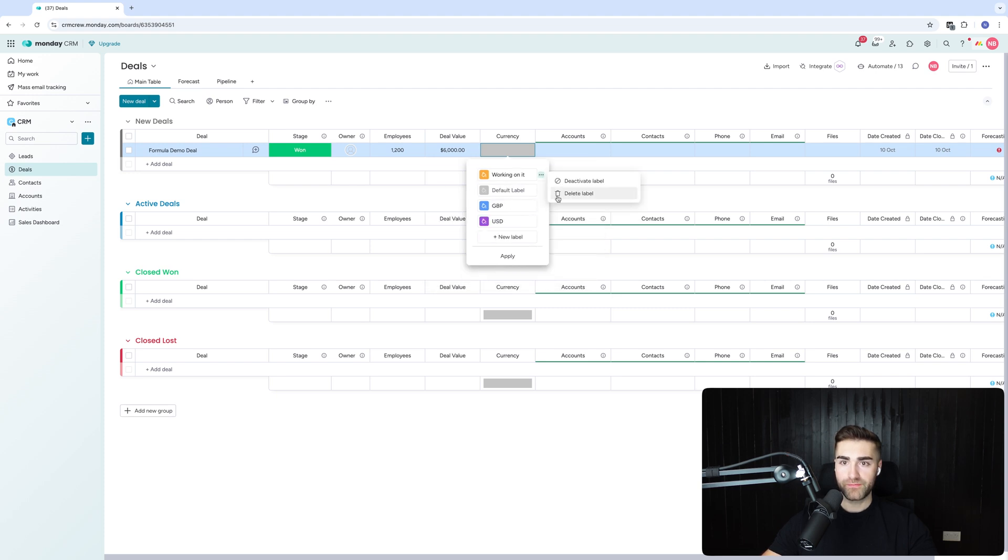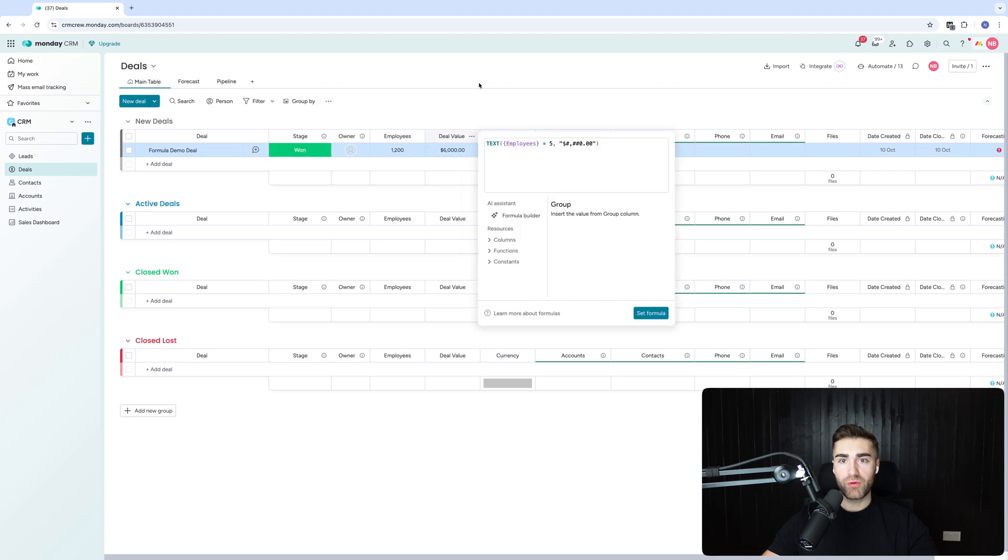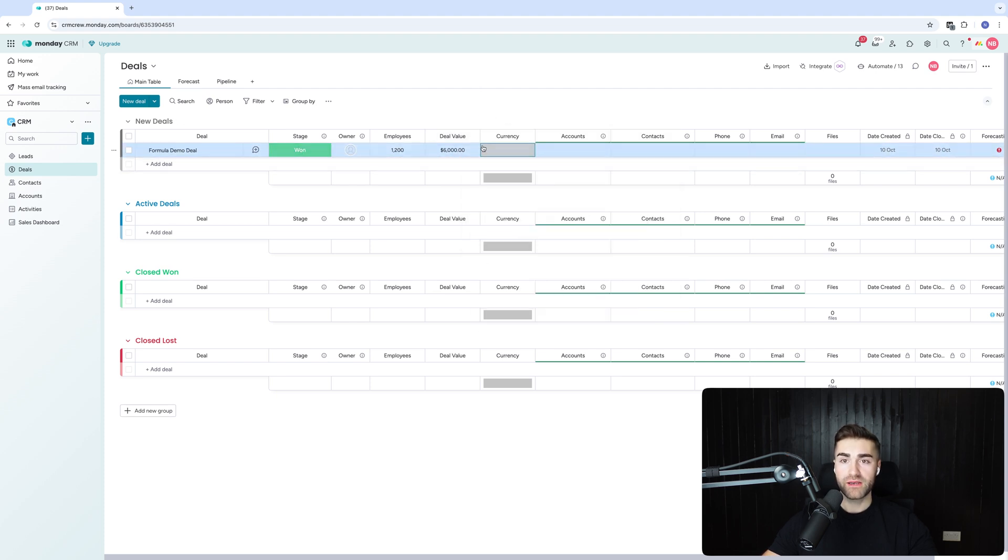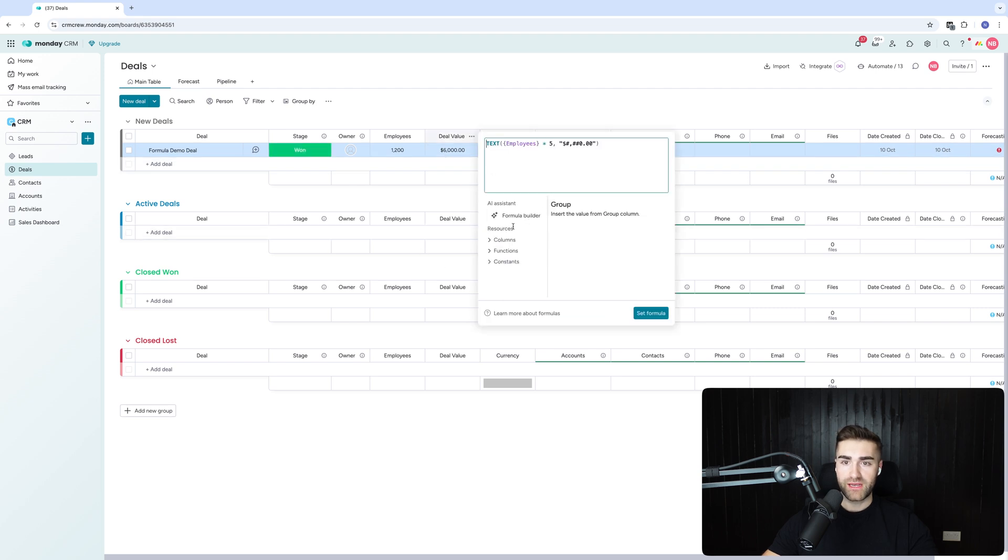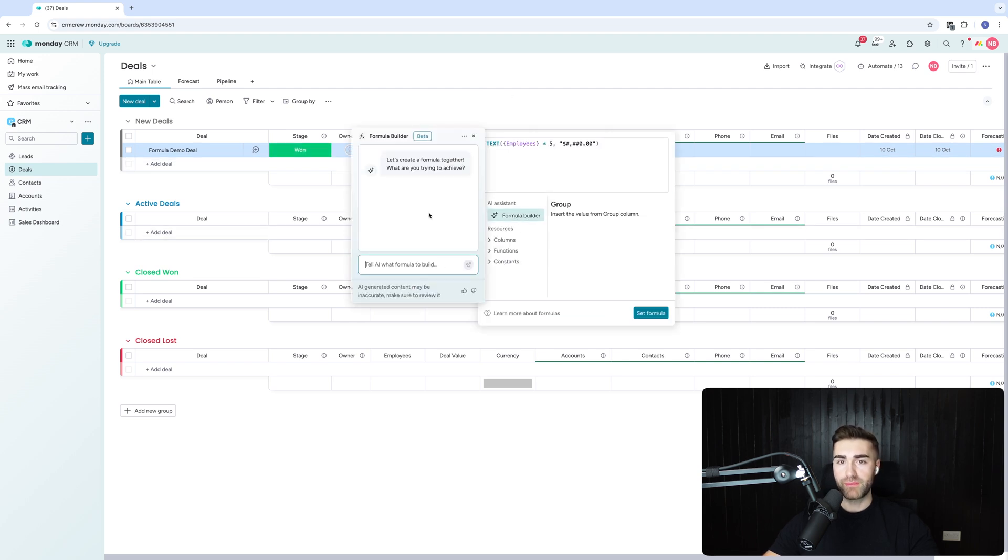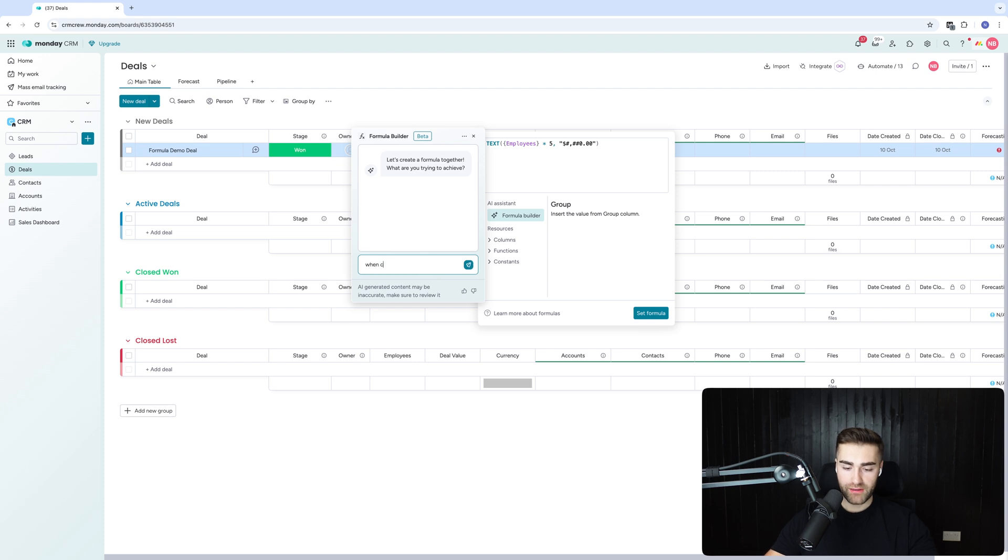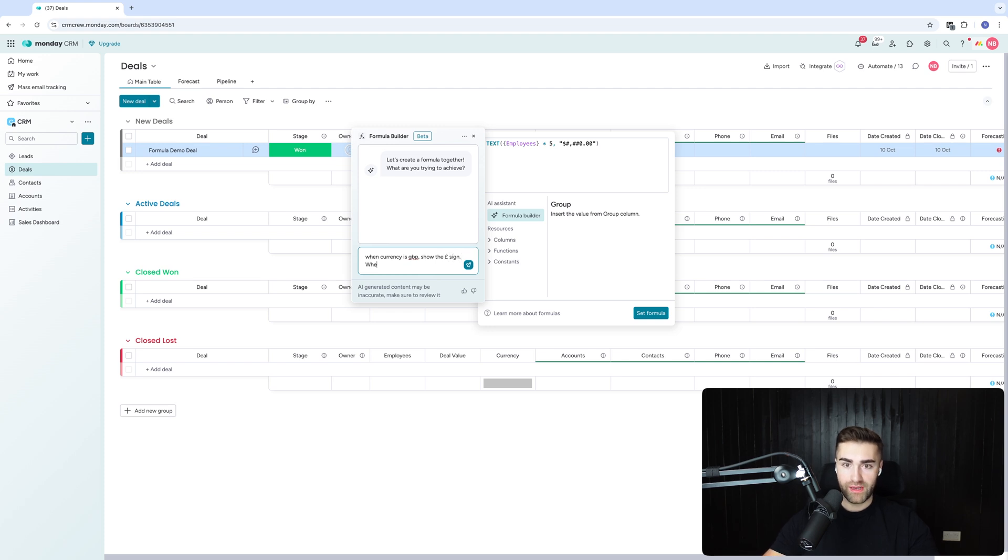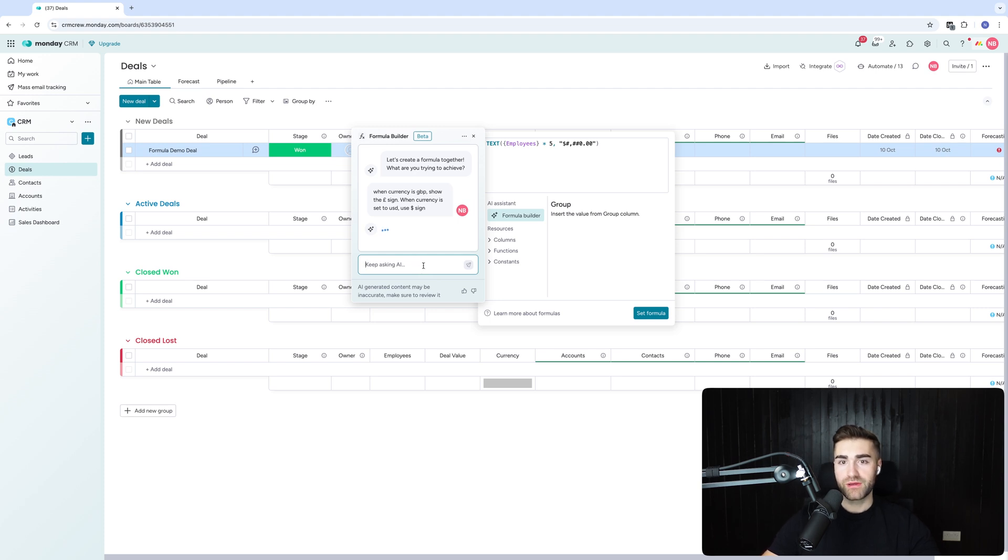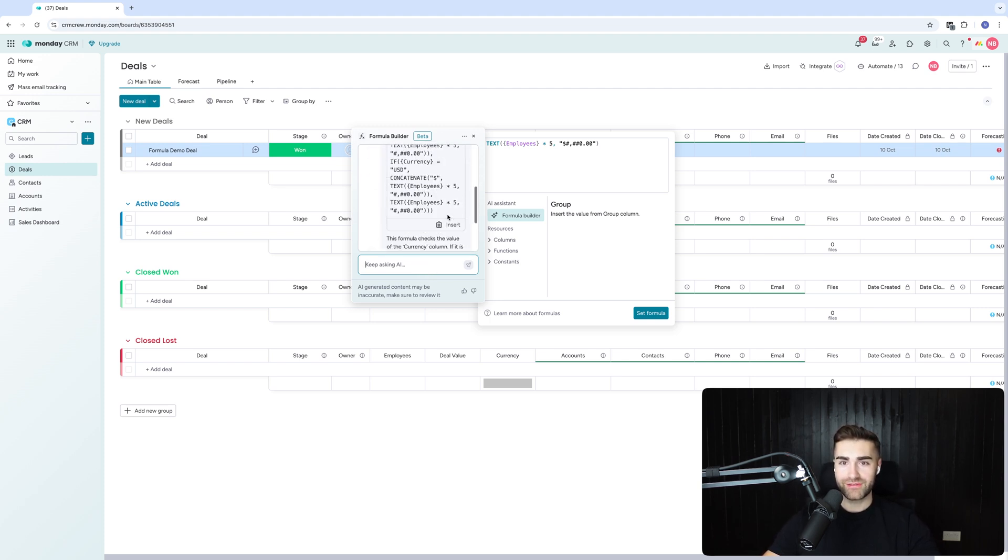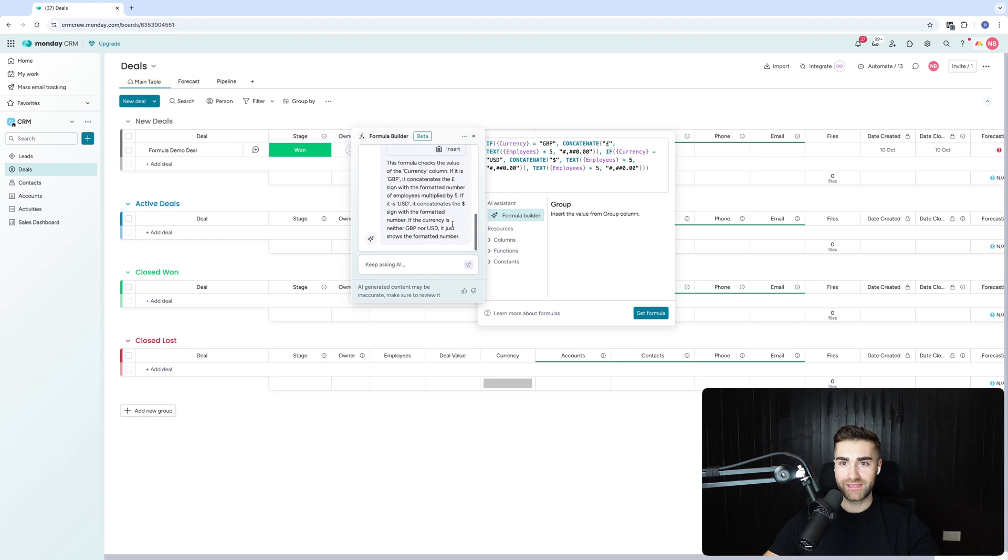What I want to happen is when the currency is GBP, I want to show the pound sign. When the currency is the USD, I want to show it in the dollar sign. So now I'm going to go to my formula builder again. I'm going to click in and say: when currency is GBP, show the pound sign. When currency is set to dollar USD, use dollar sign. Let's see if this works this out. Again, we're putting it through its paces a little bit. Here you go. So now I'm going to press insert.